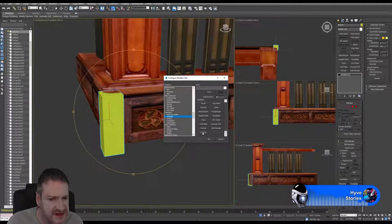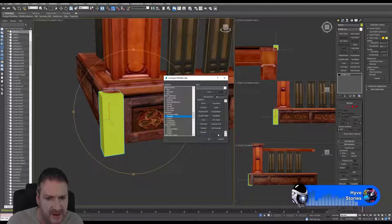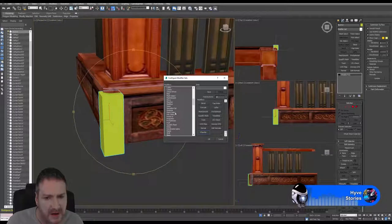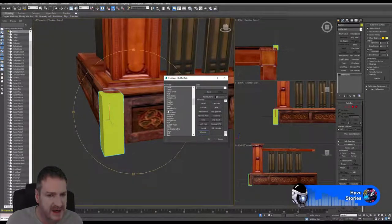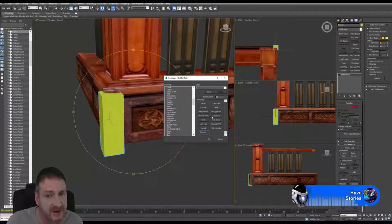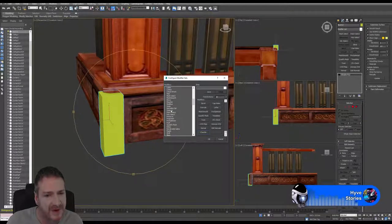I always like to throw down the Chamfer modifier because I use that quite a bit, and we have one button free. For those of you that use Max, you've got Optimize and also Optimize Pro. Optimize Pro is the new version they made for Max — it does a better job at optimizing your geometry. If you're a Max user on 2016 and later, use Pro Optimizer instead of the original.